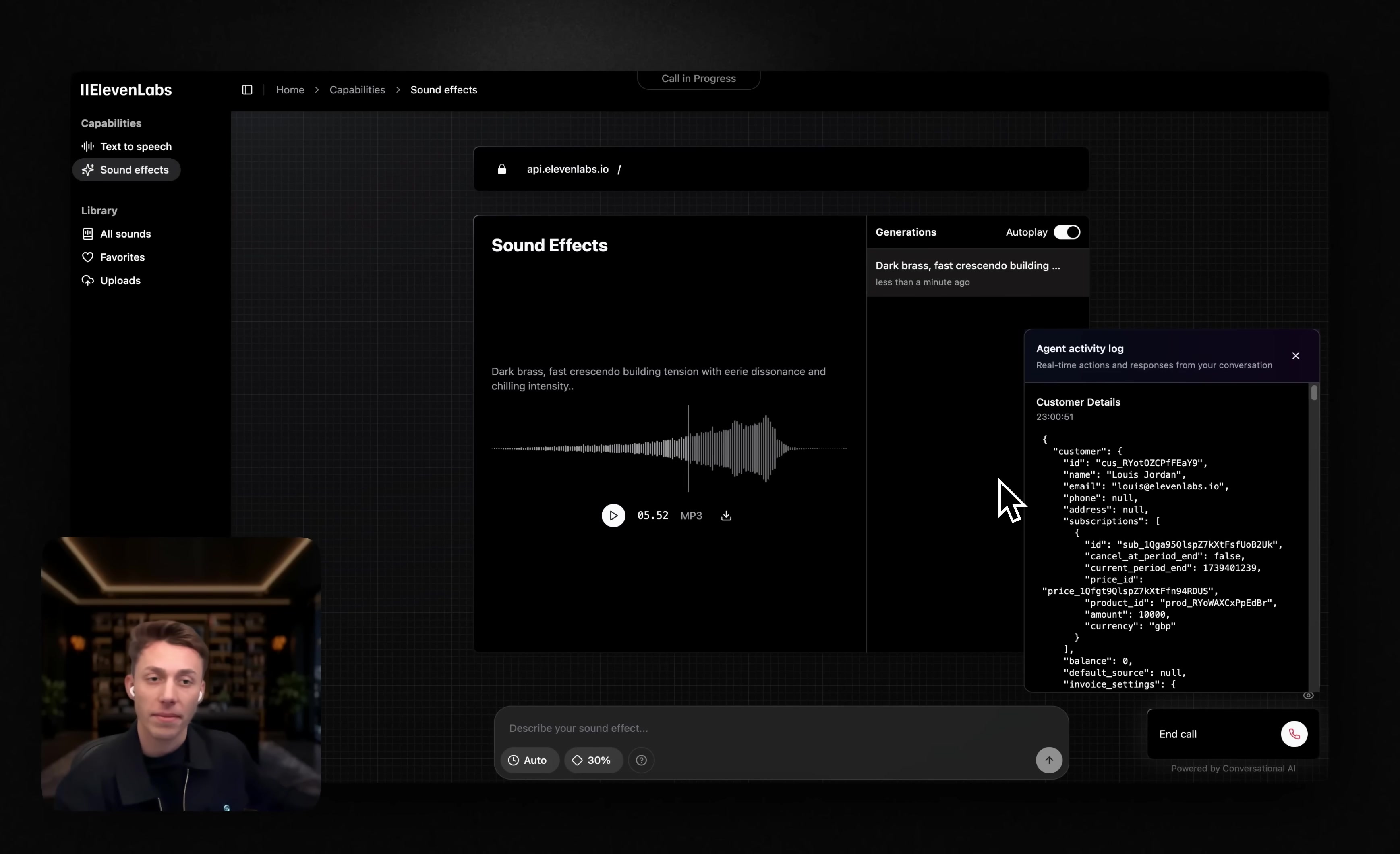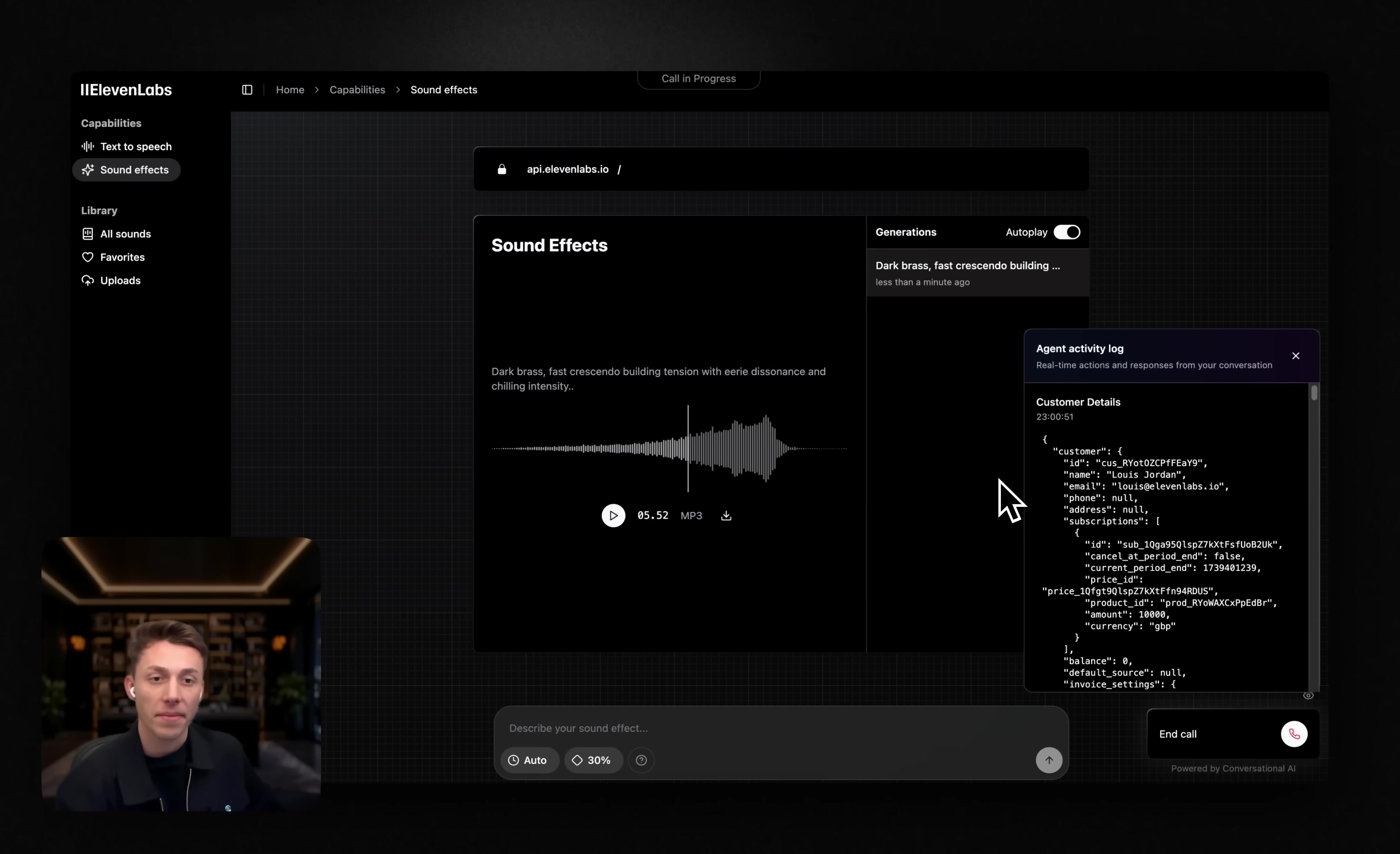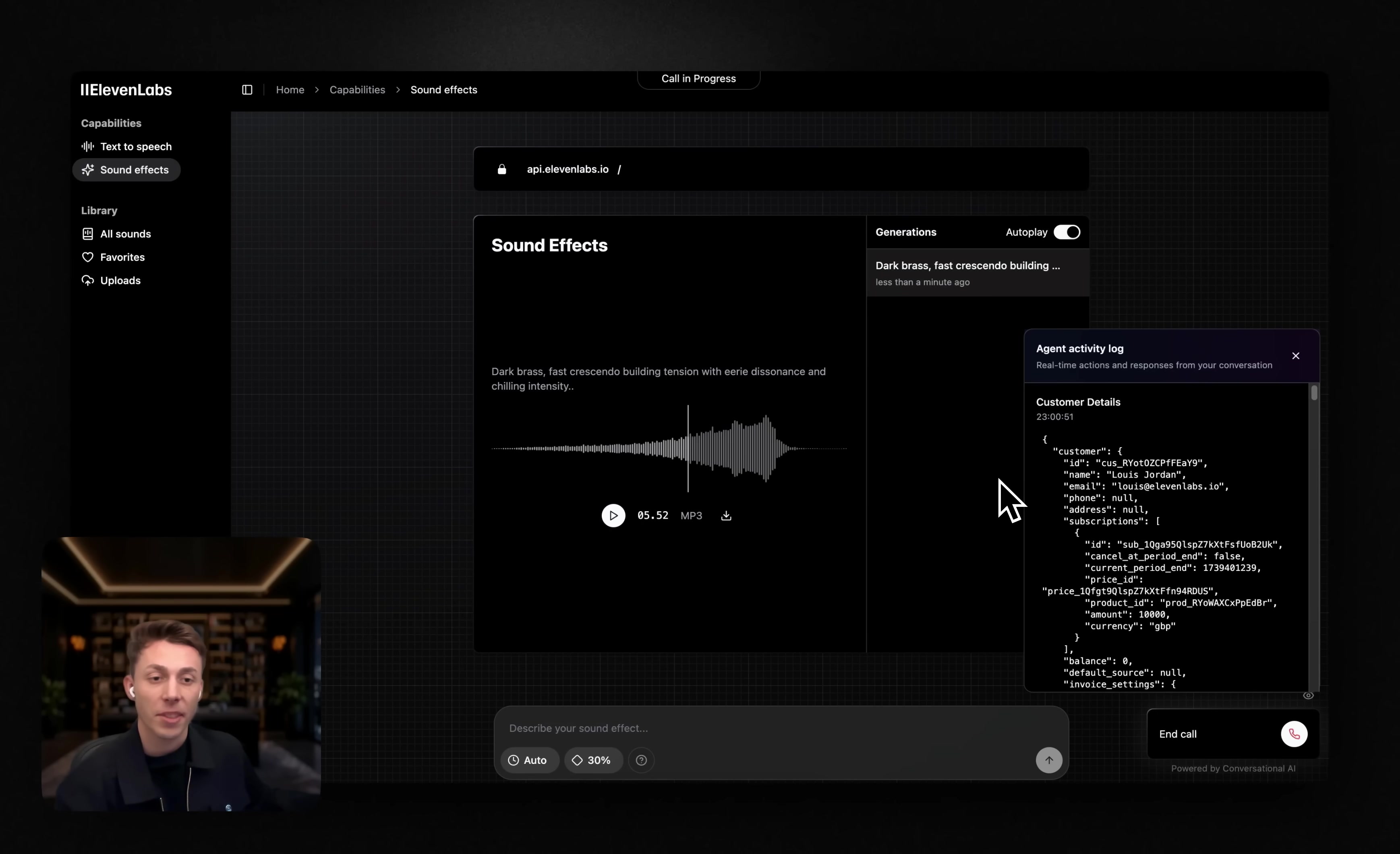Yes, I can confirm that you are now successfully subscribed to the Eleven Labs pro plan. Welcome aboard. If you have any other questions or need further assistance, feel free to reach out. Great.